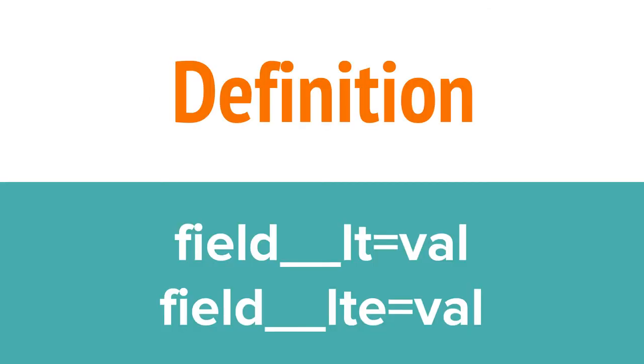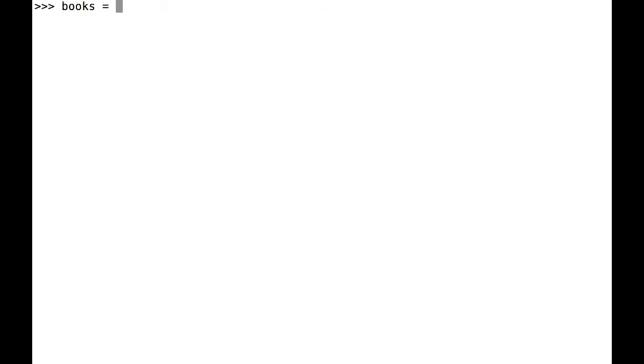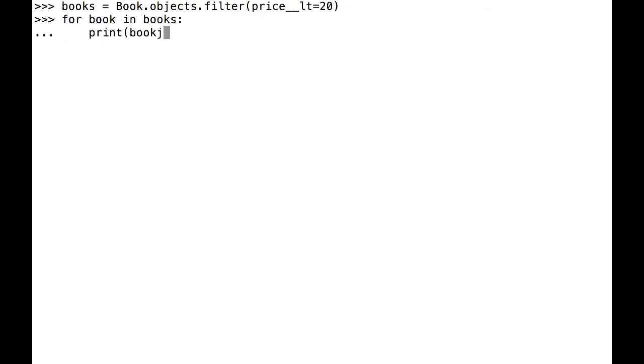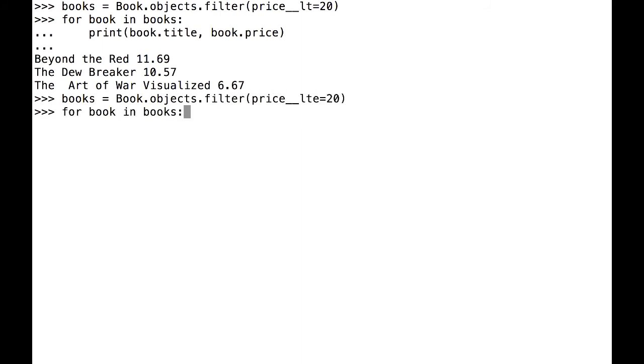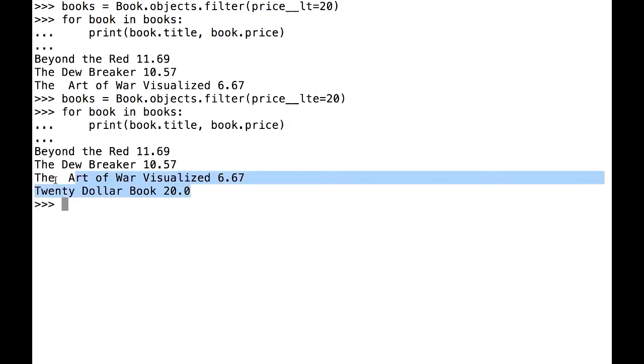Looking for values that are less than or less than or equal to looks very similar. Instead of GT, you use LT or LTE. Here, I'm going to do a search for all books with a price less than 20. Then, I'll do a search for all books with a price that's less than or equal to 20.